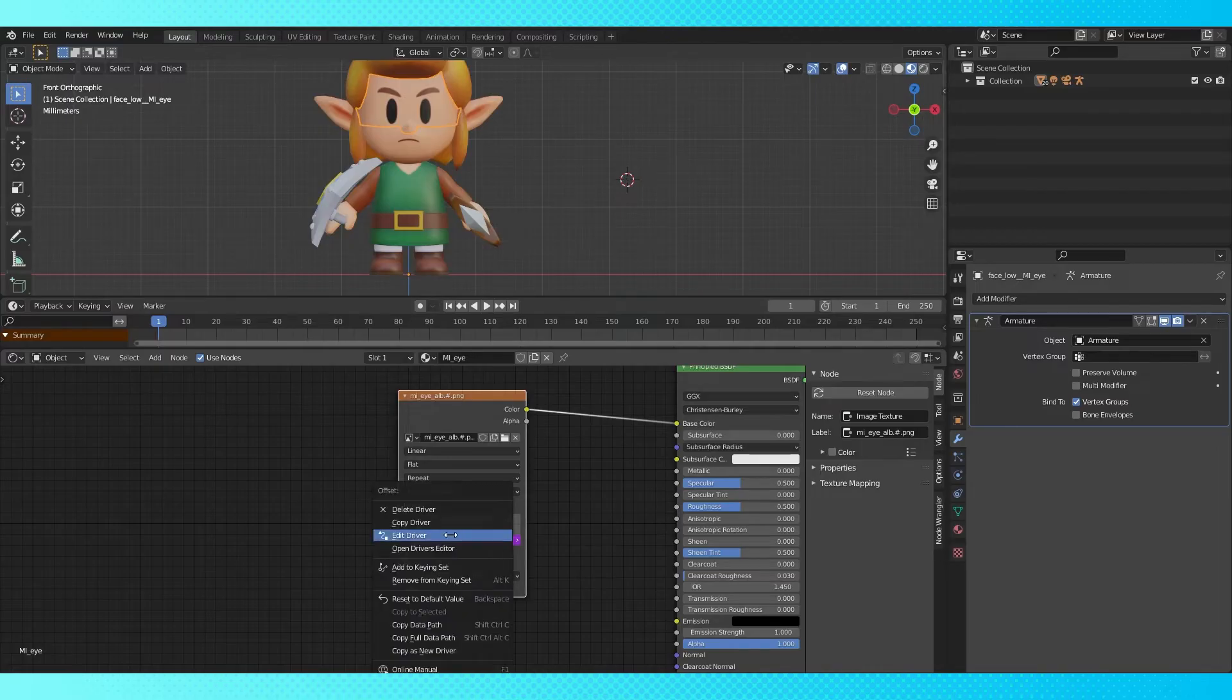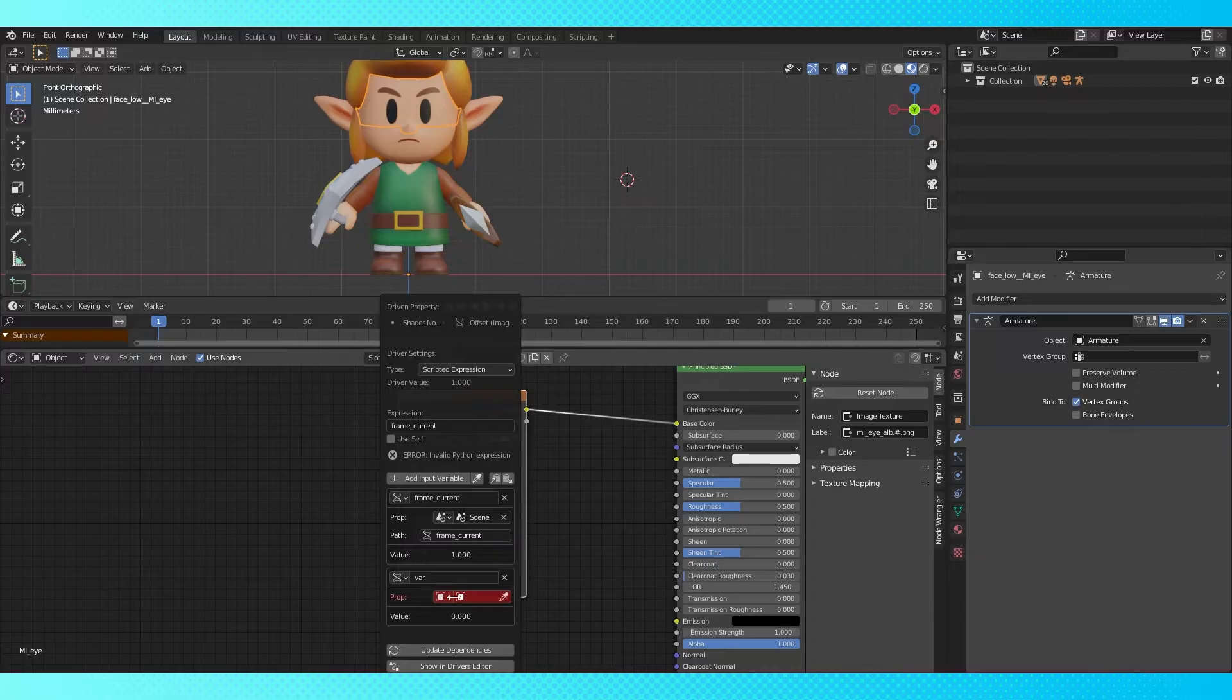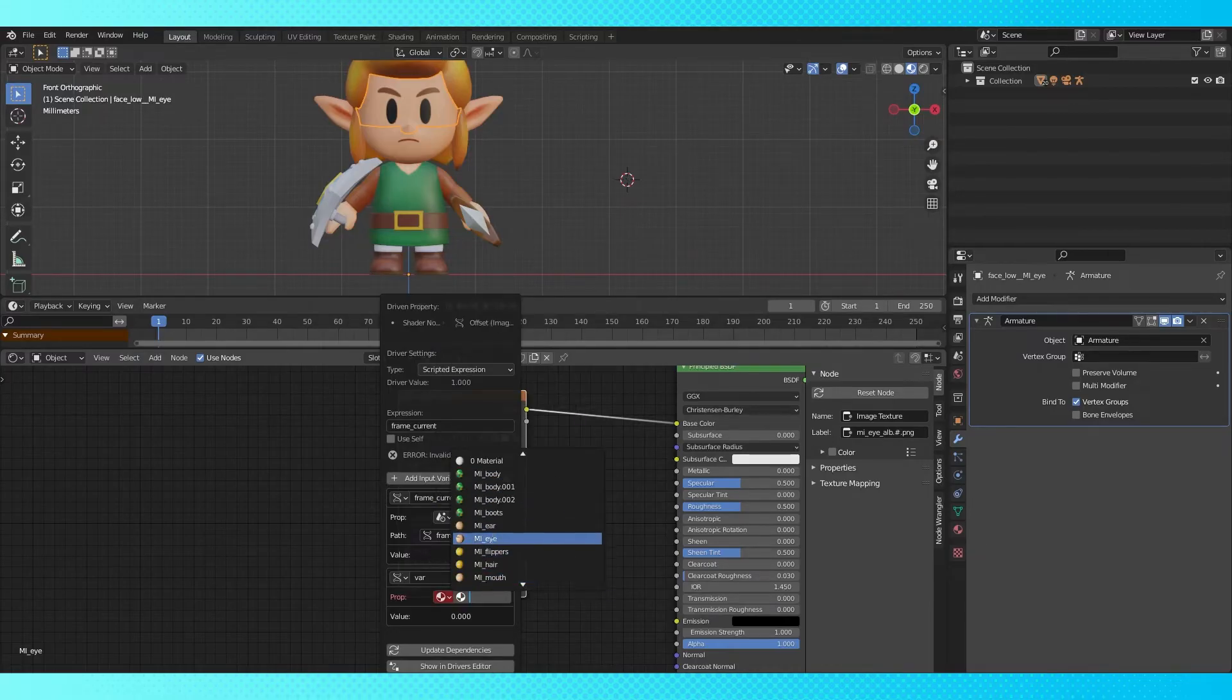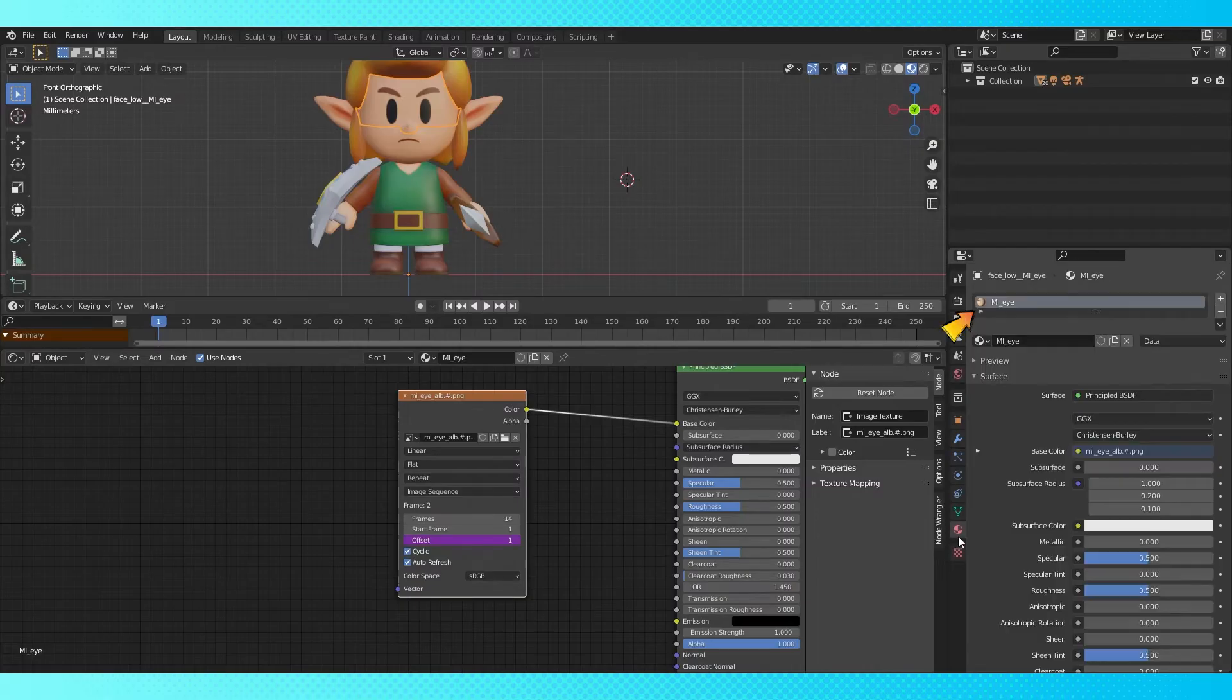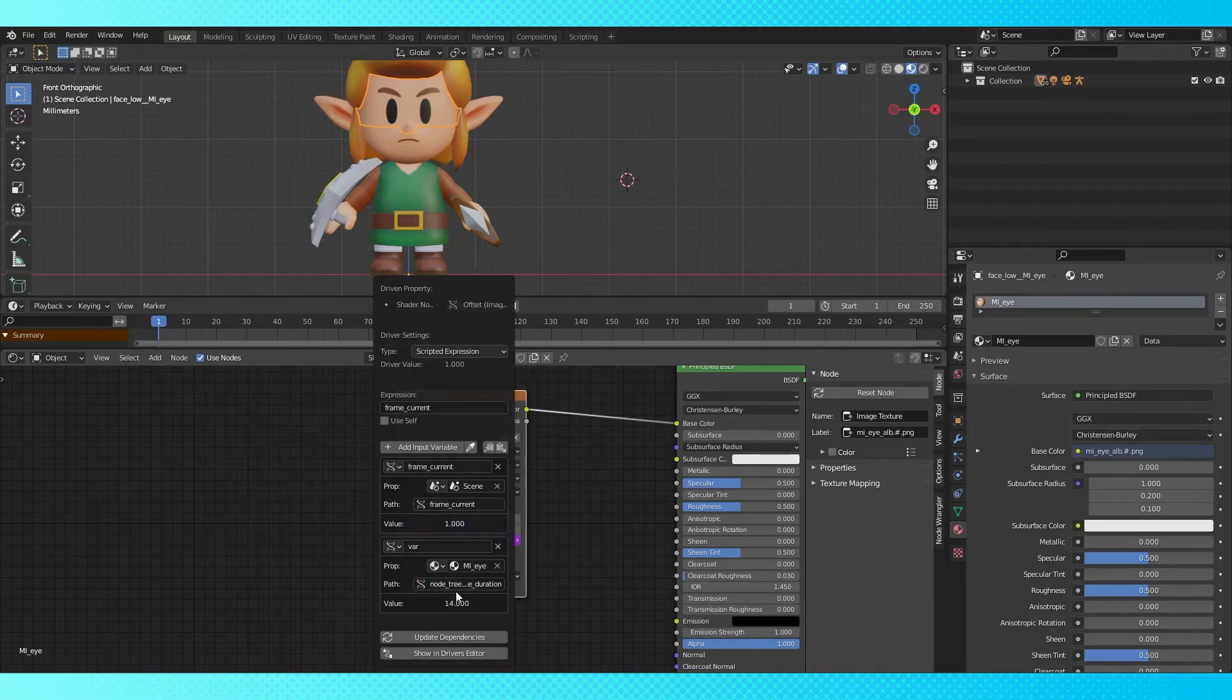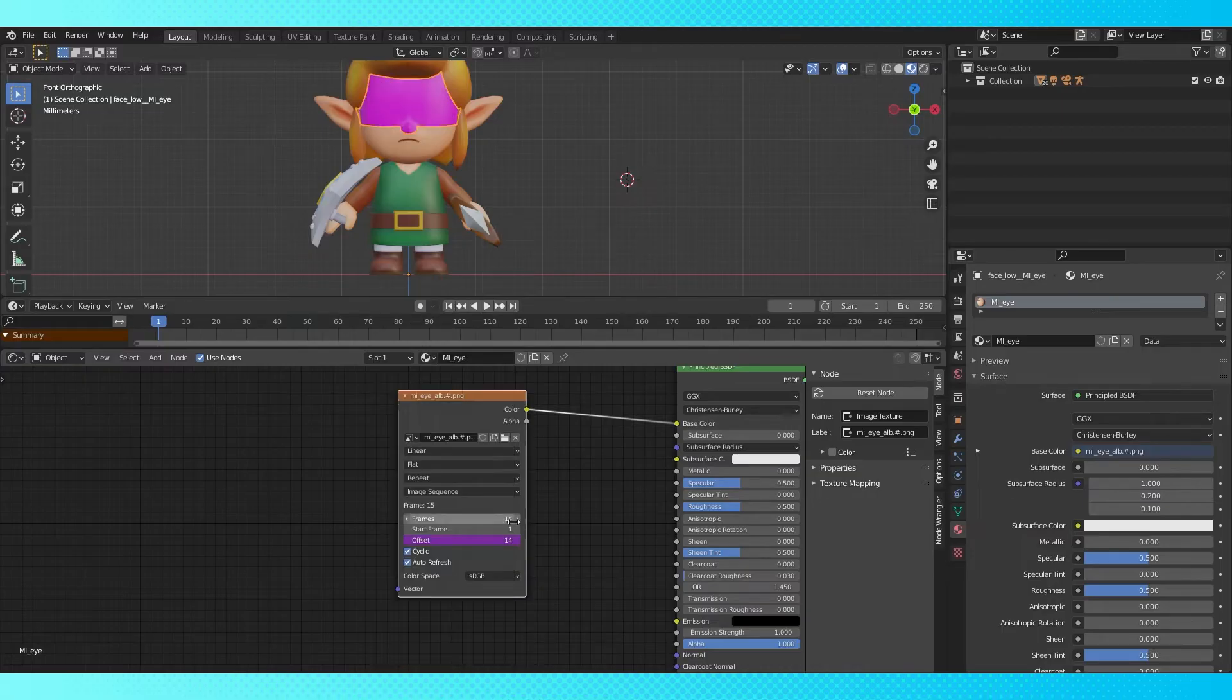Right click and edit driver. Click here to add an input variable. Change to material and choose the material you're currently working on. You can find the name in the material tab or right here. Right click on the frames field and choose copy data path. Edit our driver again. Click here and paste with control V. Change the variable name to frame_duration, and the value should switch over to 14, or whatever amount of frames you're using. You can type it in up here if you want to confirm everything is set up correctly.